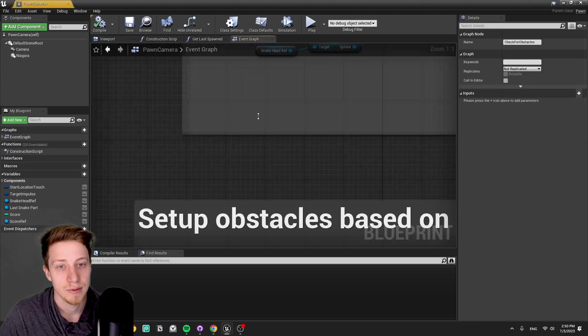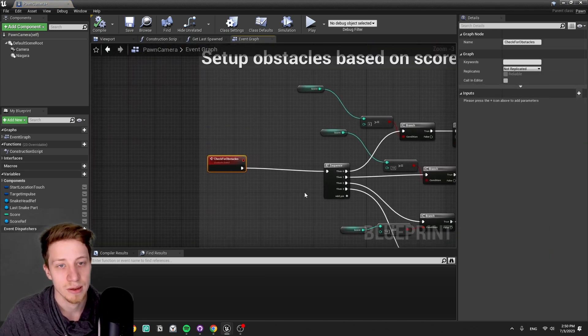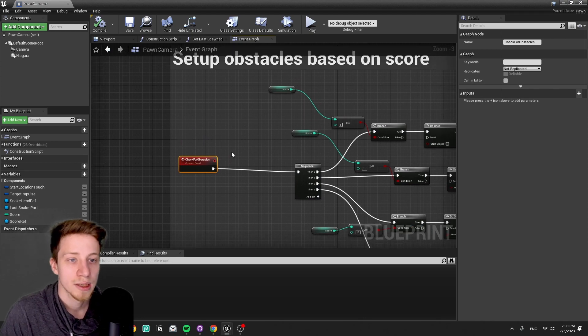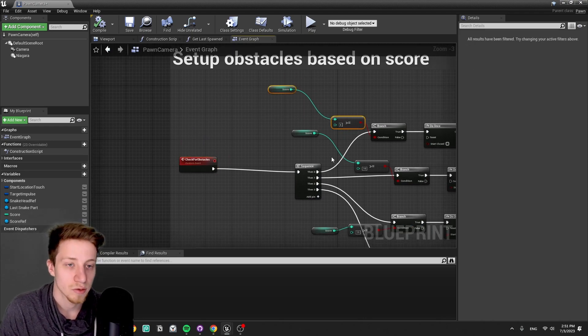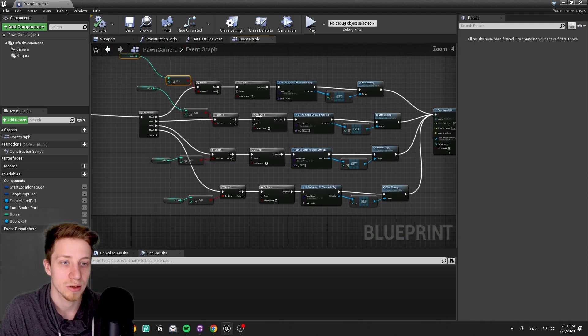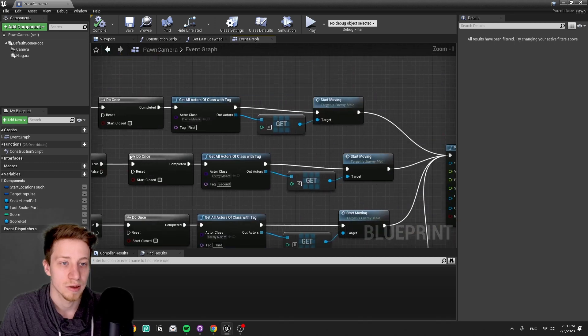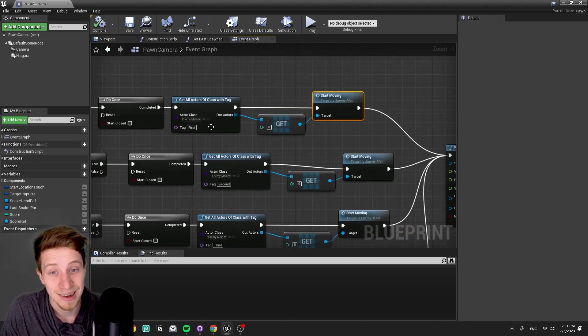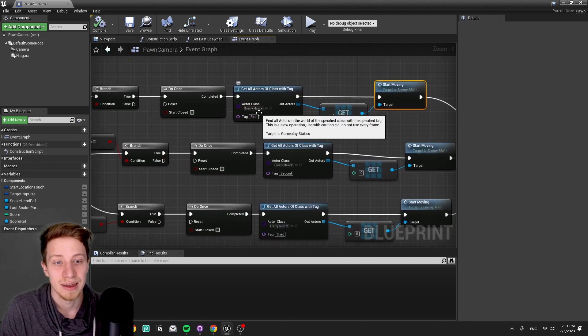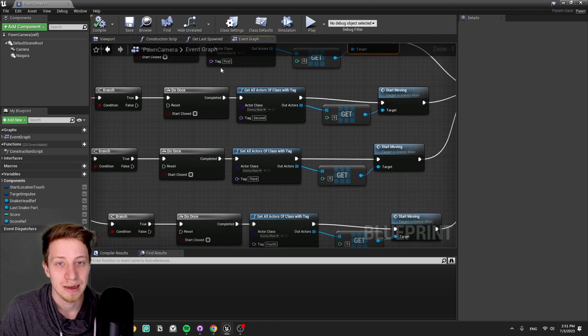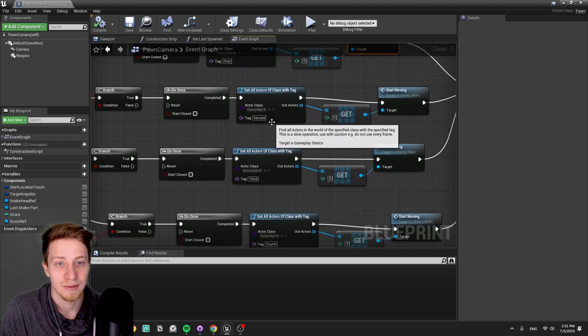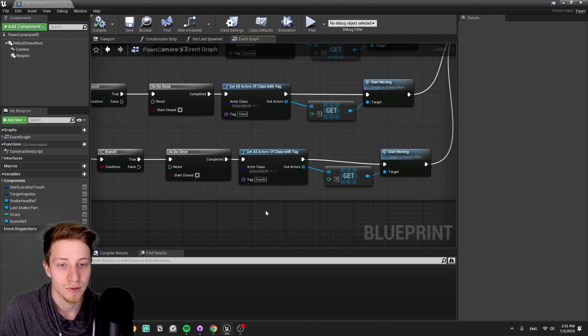And checking for the obstacles is basically a function that's gonna count our score. If our score is higher than certain threshold, it's gonna spawn a, it's gonna trigger the enemy main. And that's just set with our first, second, third, and fourth.